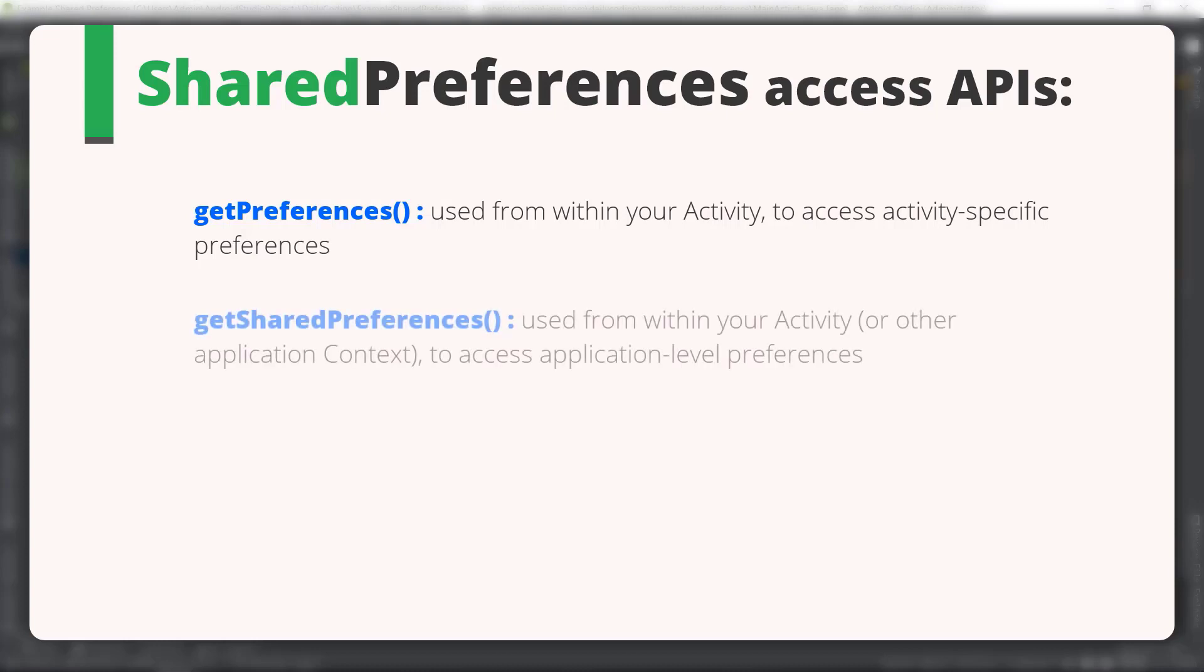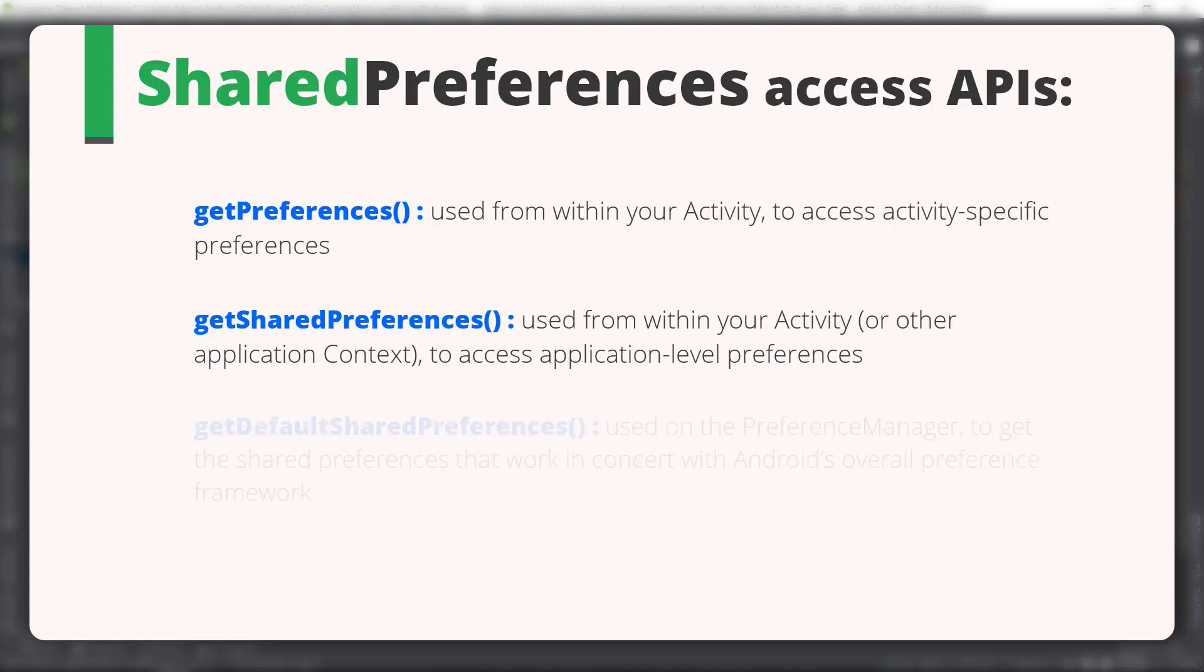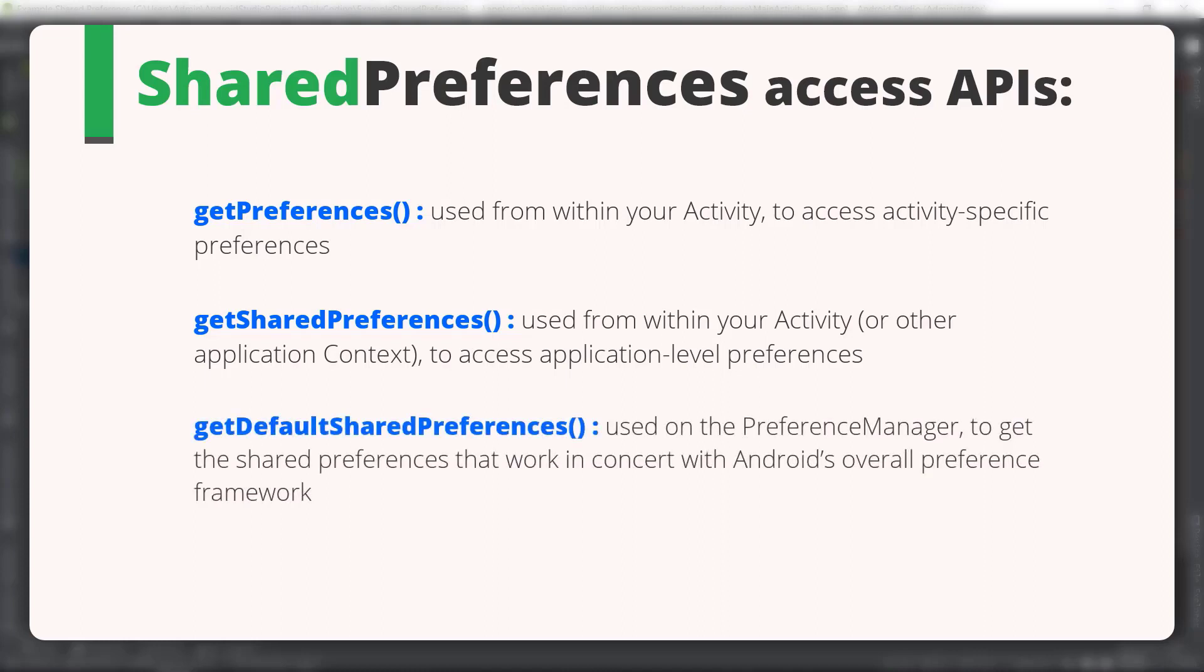getPreferences is used to access activity-specific preferences which work within our activity. getSharedPreferences is used to access application-level preferences, and this also works within our activity. Then getDefaultSharedPreferences is used to get the SharedPreferences that work with Android's overall preference framework, and for that we need to use PreferenceManager.